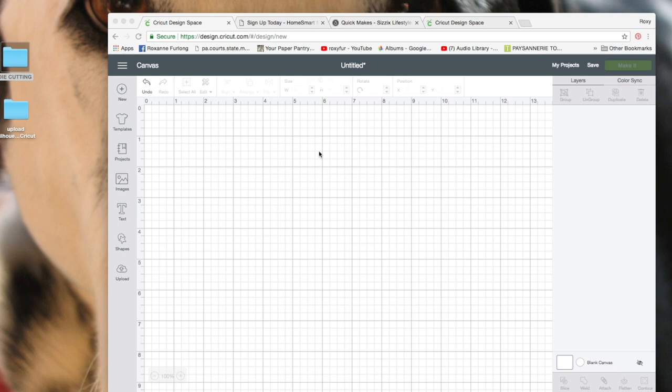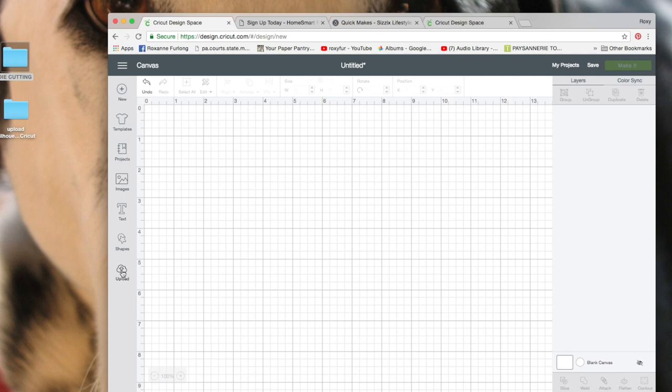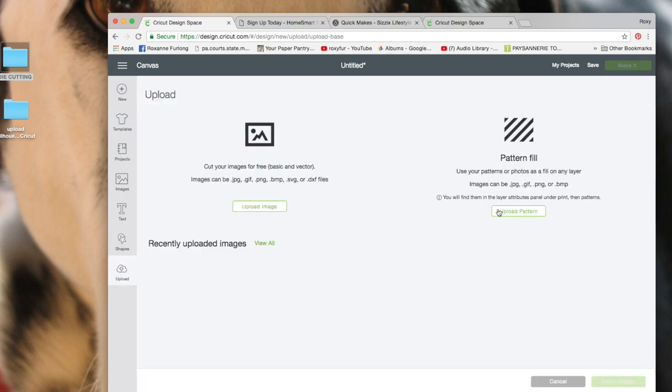So first of all, it's very easy. Here's your desktop. We're in Design Space. You click on upload and you can either upload an image or upload a pattern.